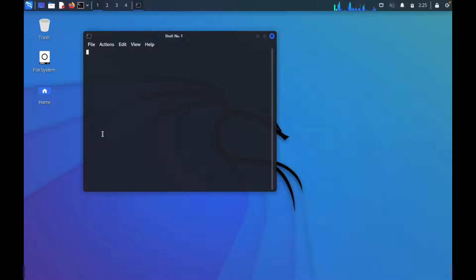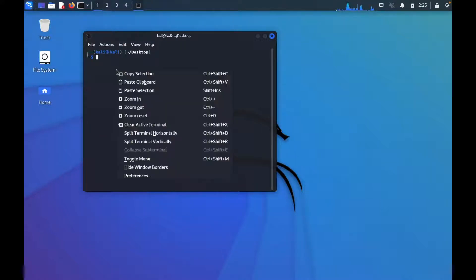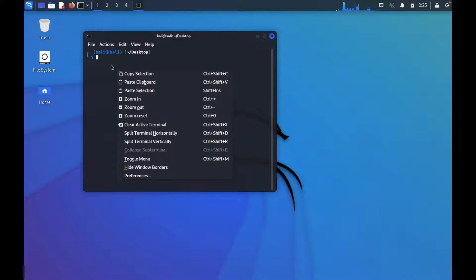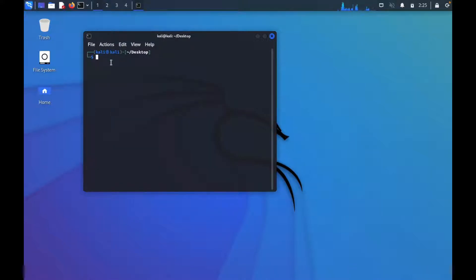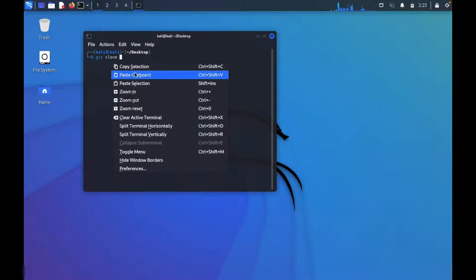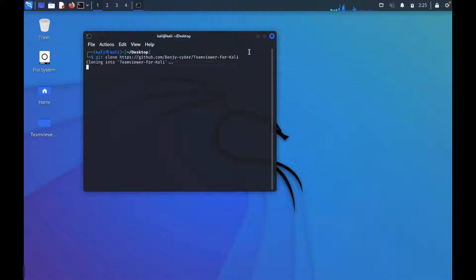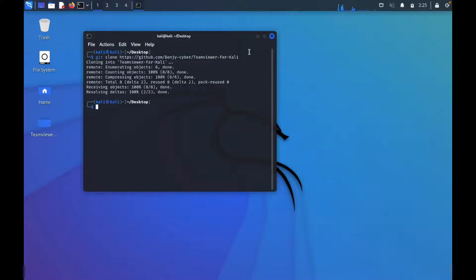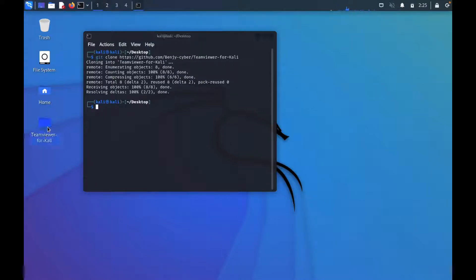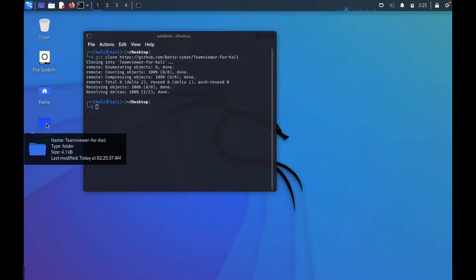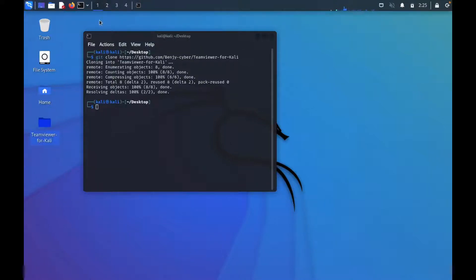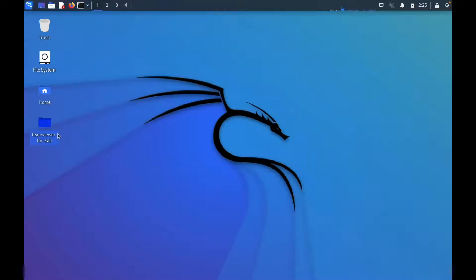And then Shift+Insert. Before you do that, type git space clone and then paste it. I'm using my Mac right now, it doesn't have an insert key I don't think, so I'll just click and do that. When I do that, it downloads this folder from my GitHub and puts it on the desktop.